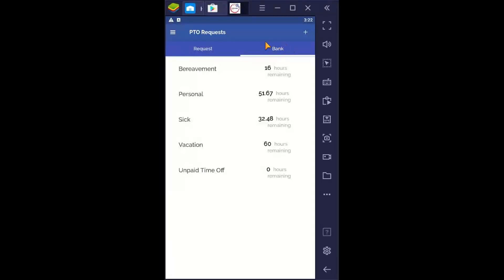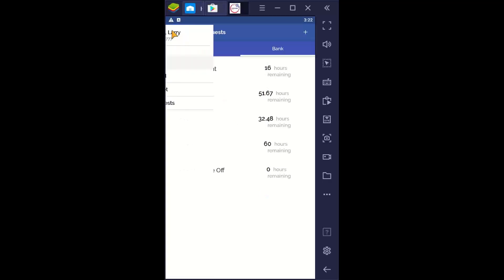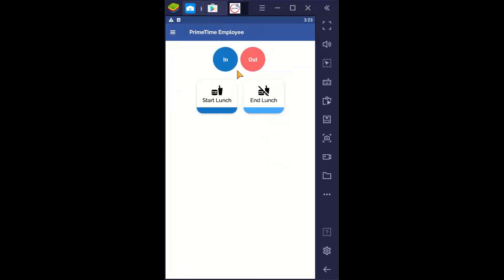I click on bank and this tells me what I've got remaining. Back to my dashboard, I can see my In and my Out — select which feature it is that I'm using, I'll get a success, and then I can close the app and continue with my day. Thank you for watching. If you've got any questions, please ask your supervisor. We hope this app helps you out. Thank you.